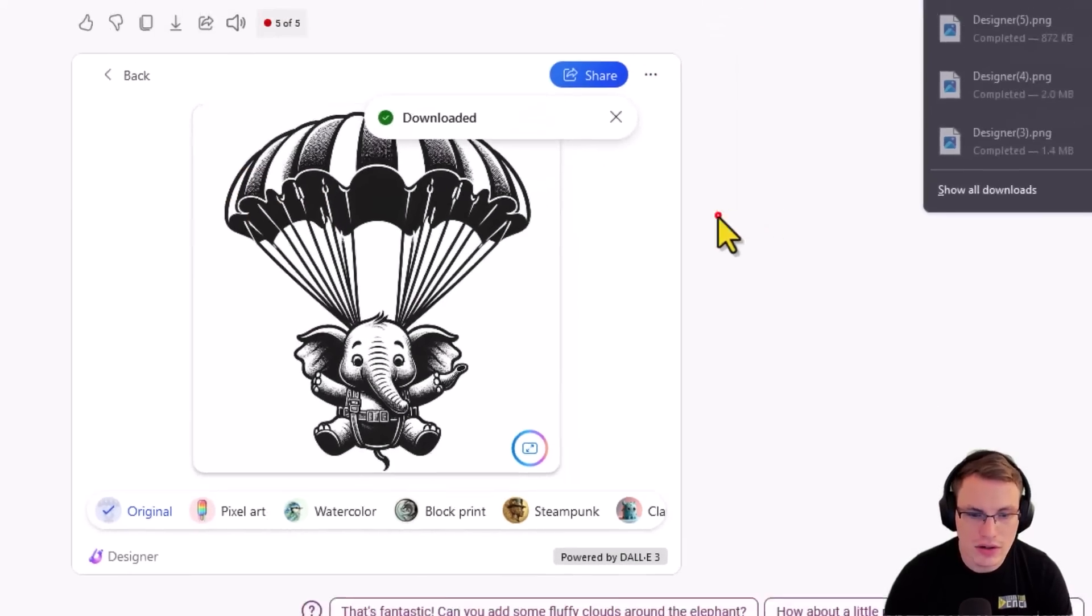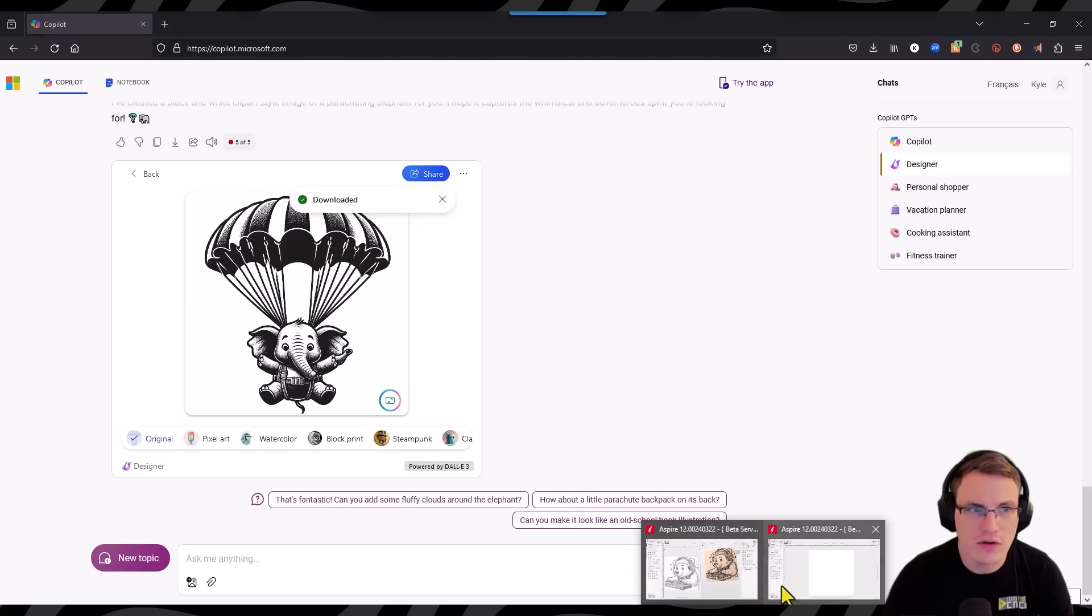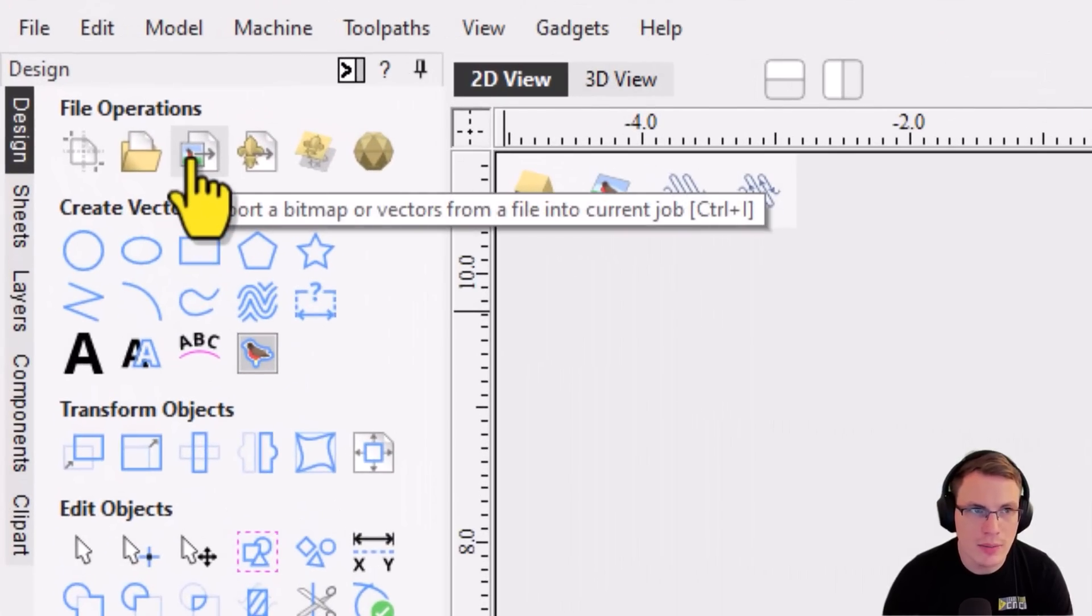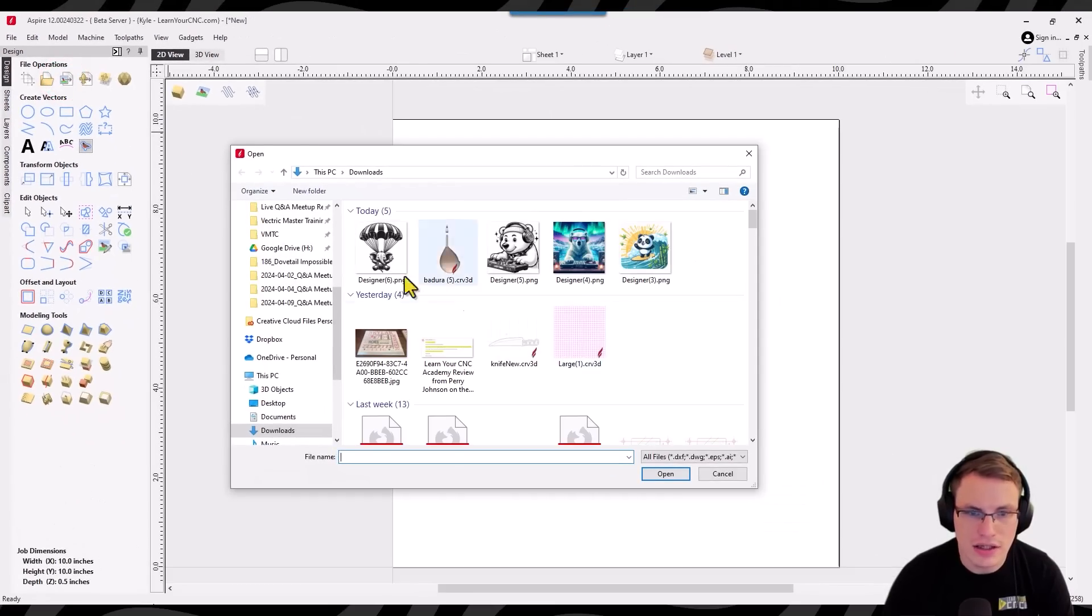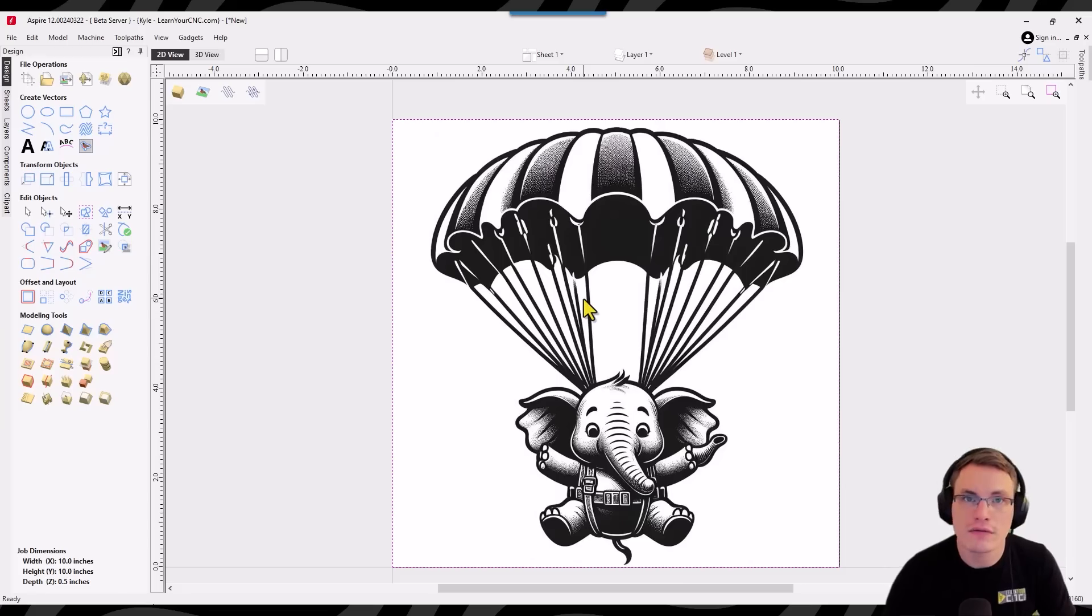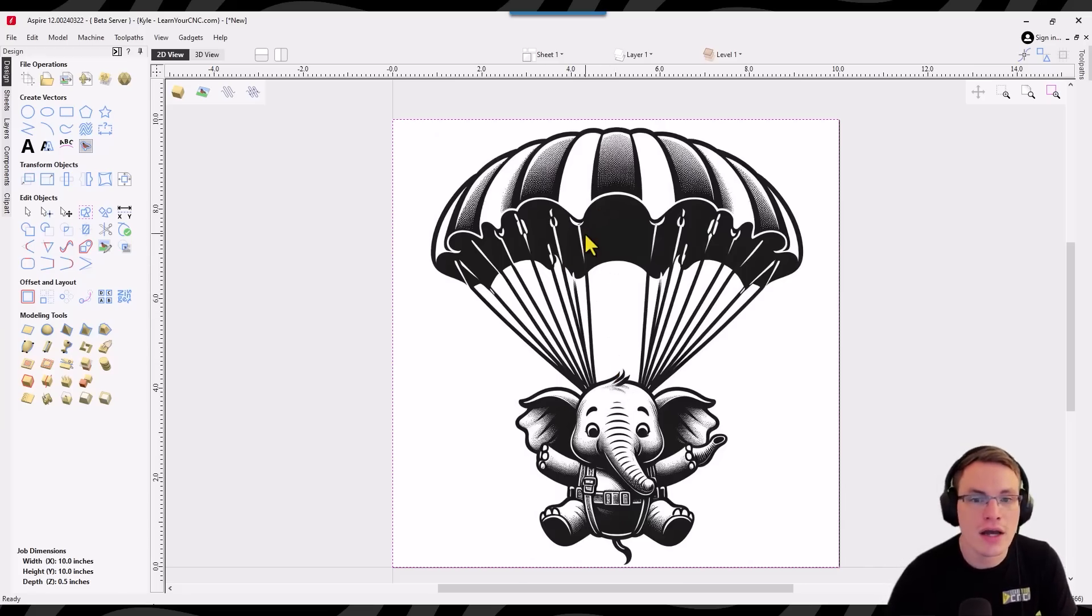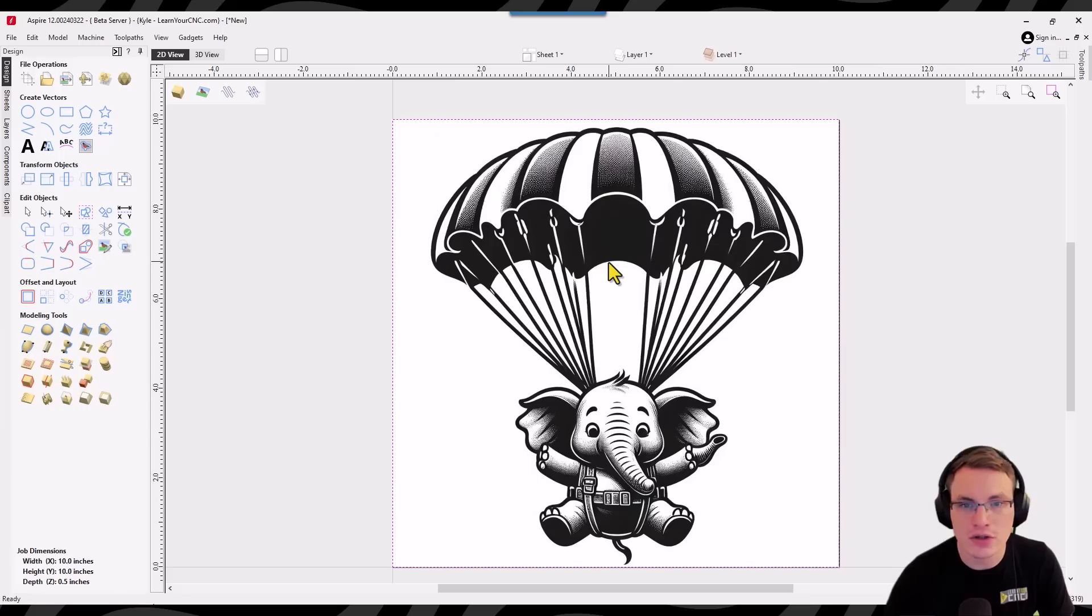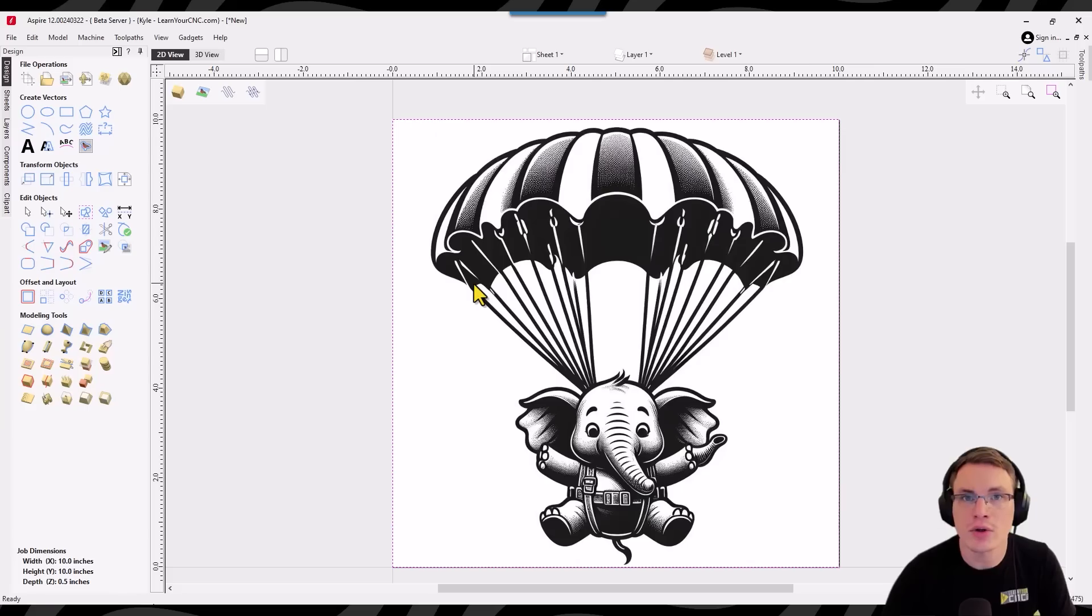And then you're going to go back to your Vectric software, go to the import bitmap or vector button and you're going to select the image we just created and open that. And now you can see we have that black and white image inside of Vectric. Now in the older versions of Vectric version 11.5 and below you would have to bitmap trace this, clean up the vectors and do a lot of editing work to be able to create a toolpath for this. And generally you'd use the v carving toolpath for something like this. Well now we don't have to do all that extra work anymore because of the new toolpath in version 12.